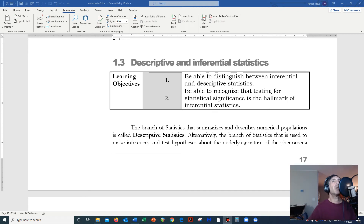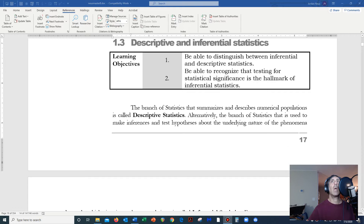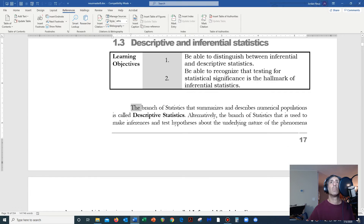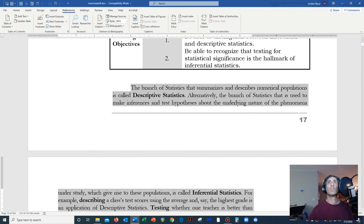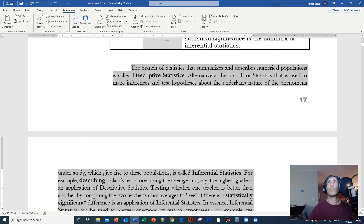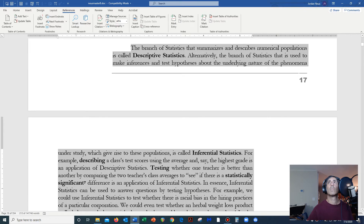Today we're going to talk about the difference between descriptive and inferential statistics. The branch of statistics that summarizes and describes numerical populations is called descriptive statistics. Alternatively, the branch of statistics that is used to make inferences and test hypotheses about the underlying nature of the phenomena under study, which give rise to these populations, is called inferential statistics.